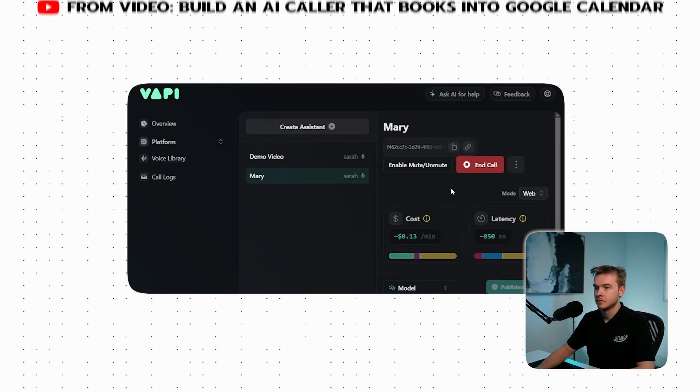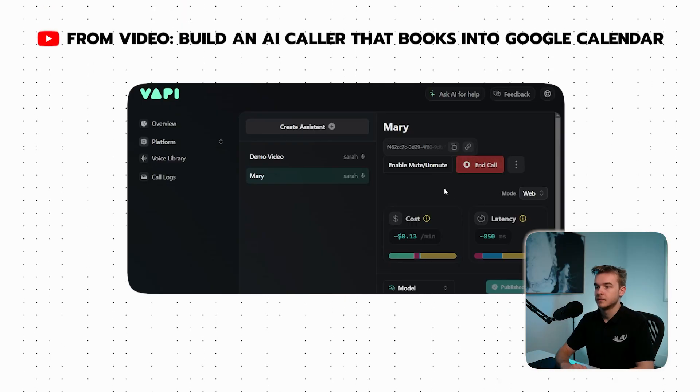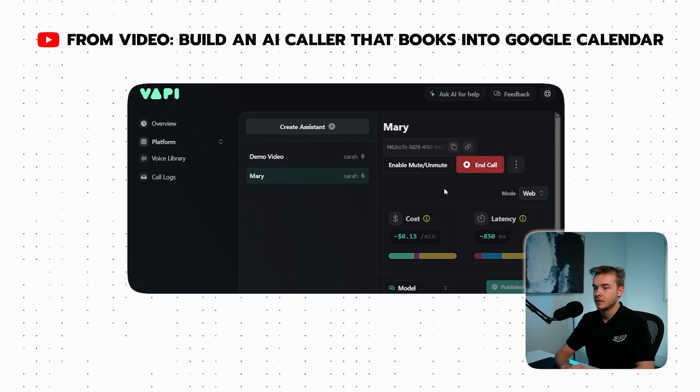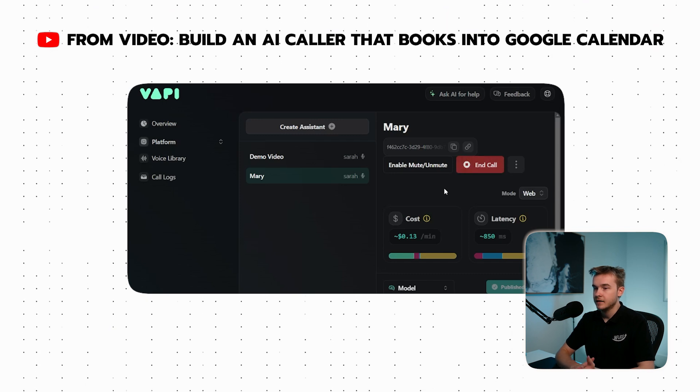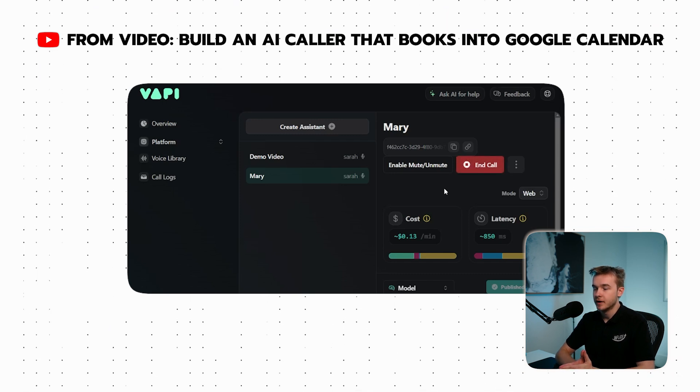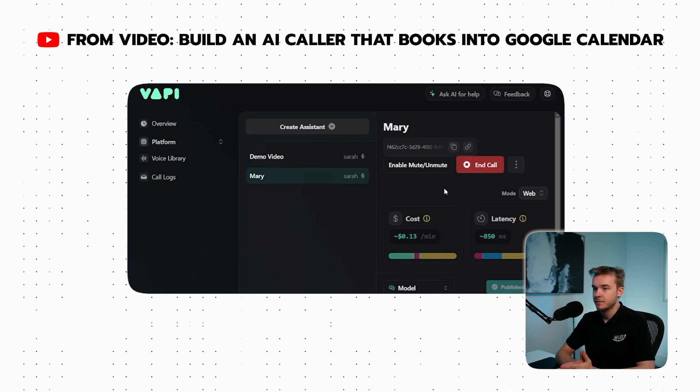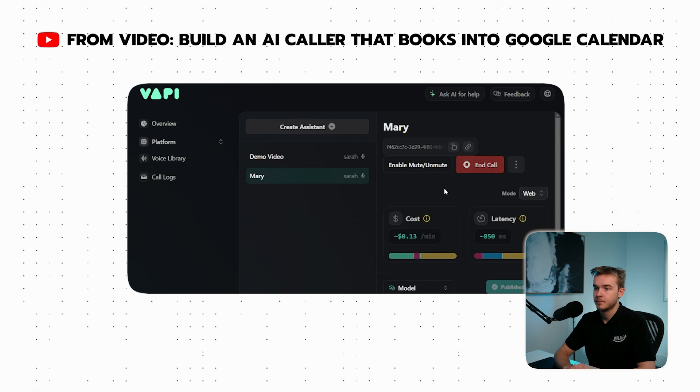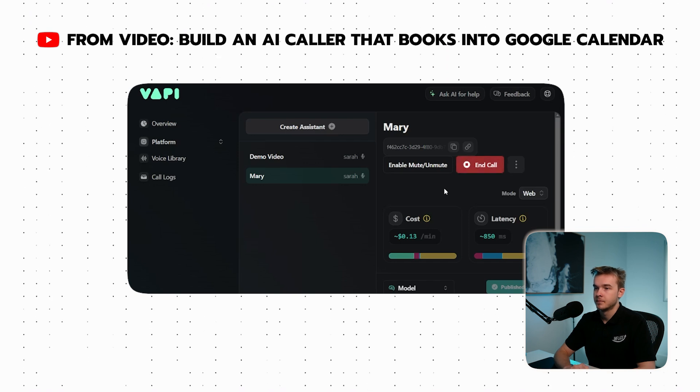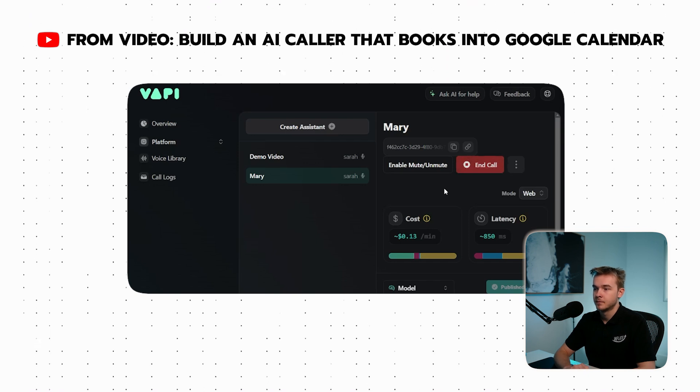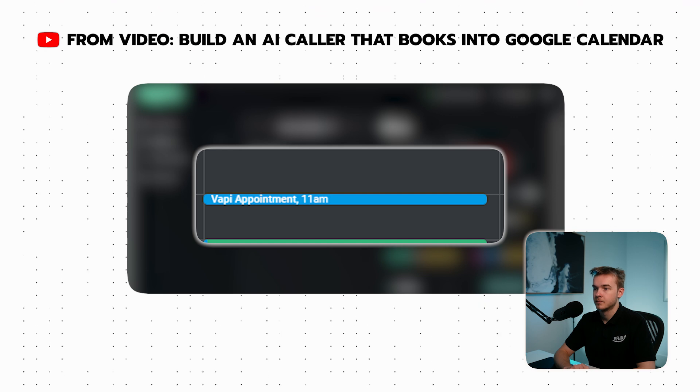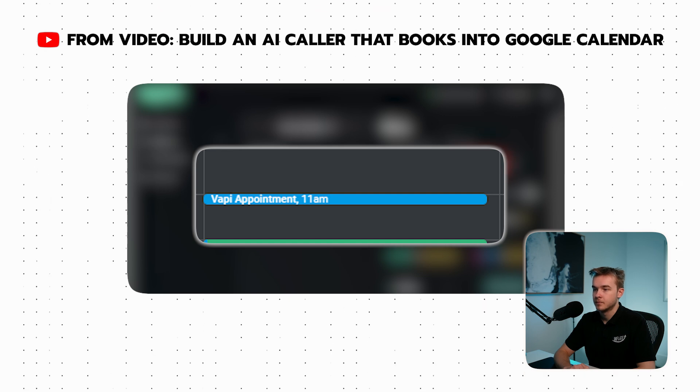Here is a quick demo. Hello, this is Mary from Mary's Dental. How can I assist you today? Hey, I'd like to book in an appointment for tomorrow at 11am. This'll just take a sec. Great news! Your appointment for tomorrow at 11am is booked. See you then.